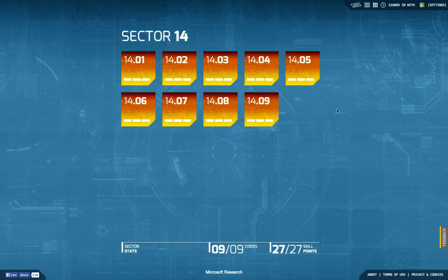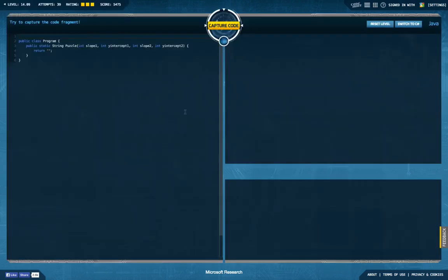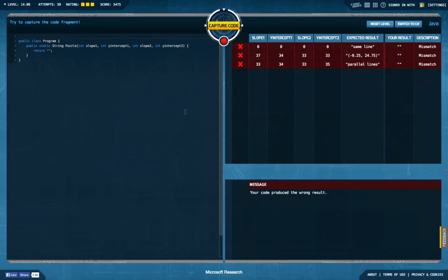Hello and welcome back to the last episode of Let's Develop Code Hunt. Today we're going to look into Sector 14 Task 9, the last task of the puzzle sector. When I started out implementing this I got these three test cases, and after I figured out that slope and intercept are actually just fancy names to express lines.